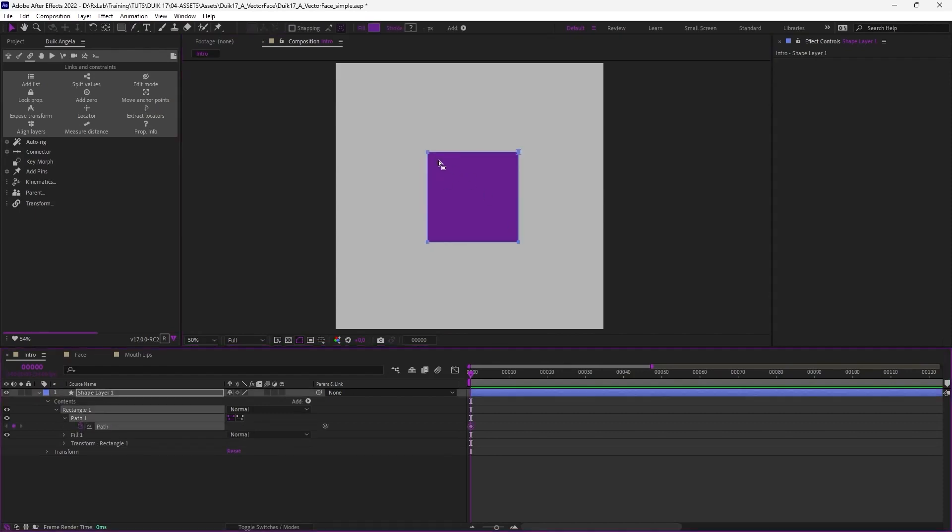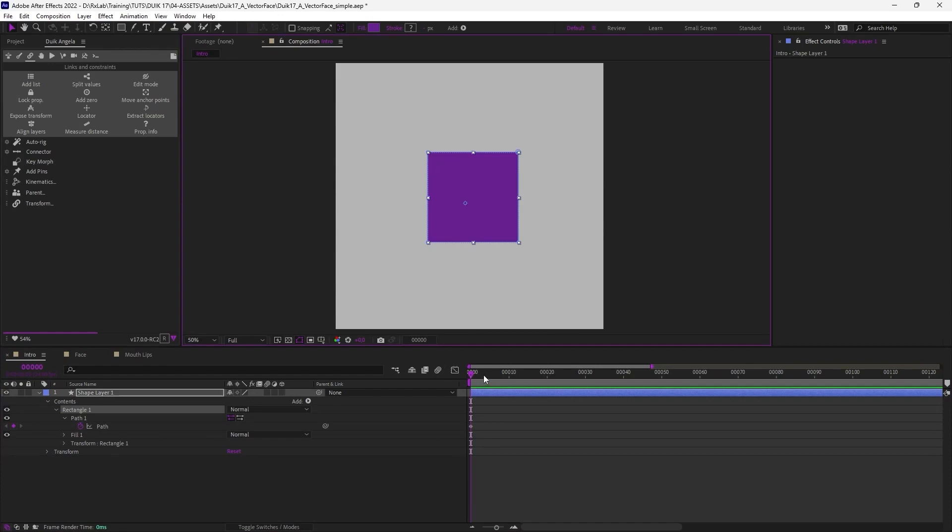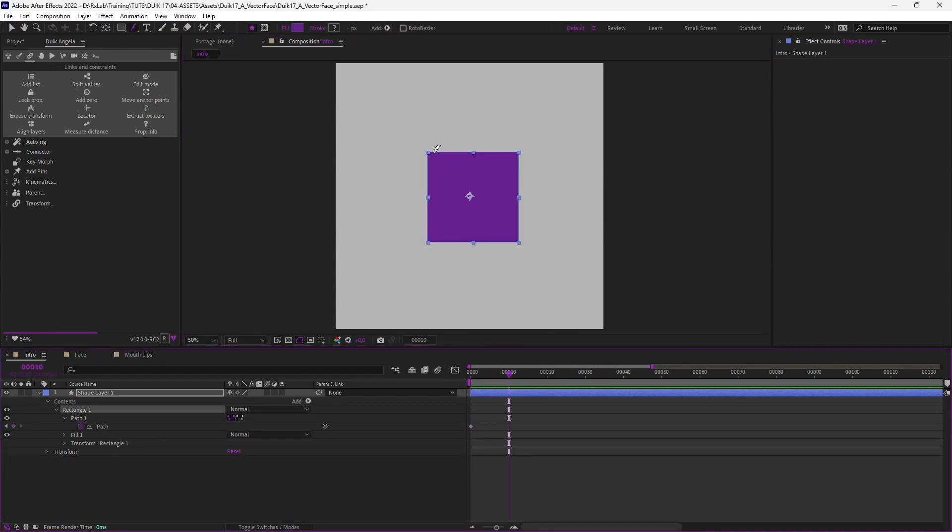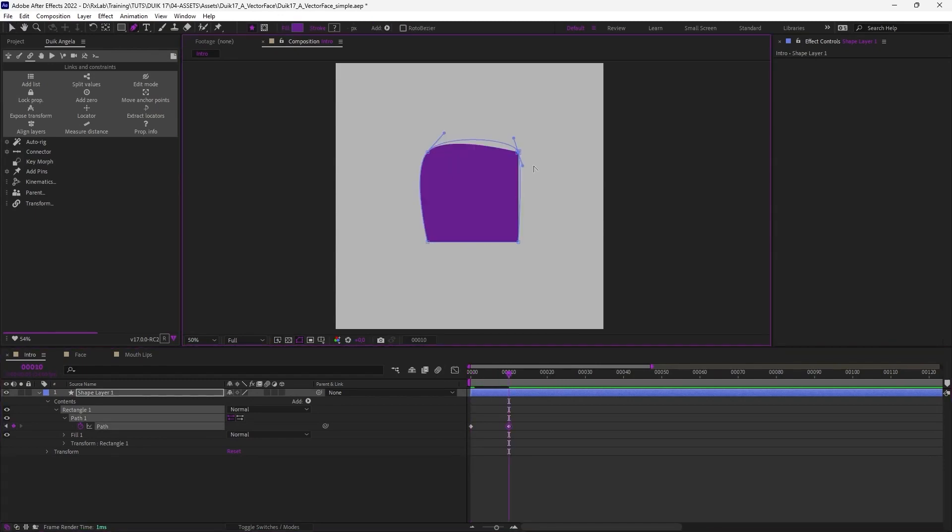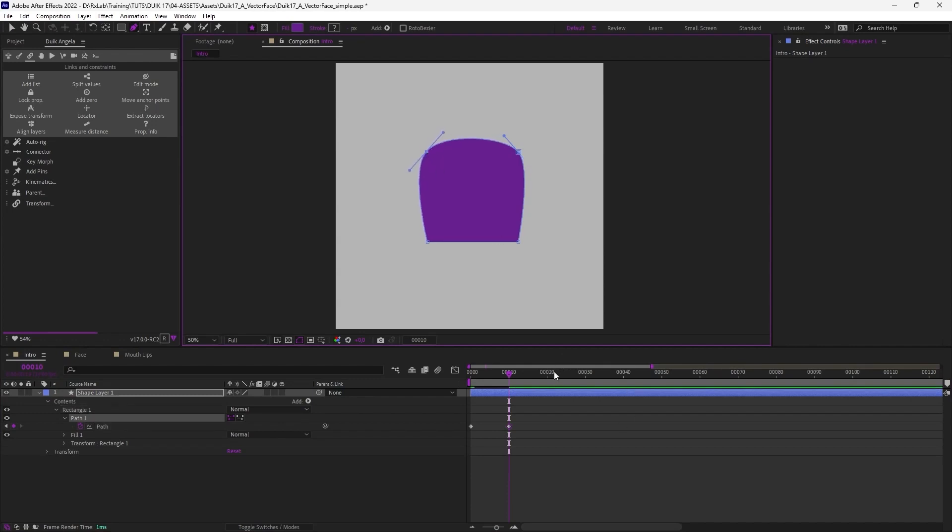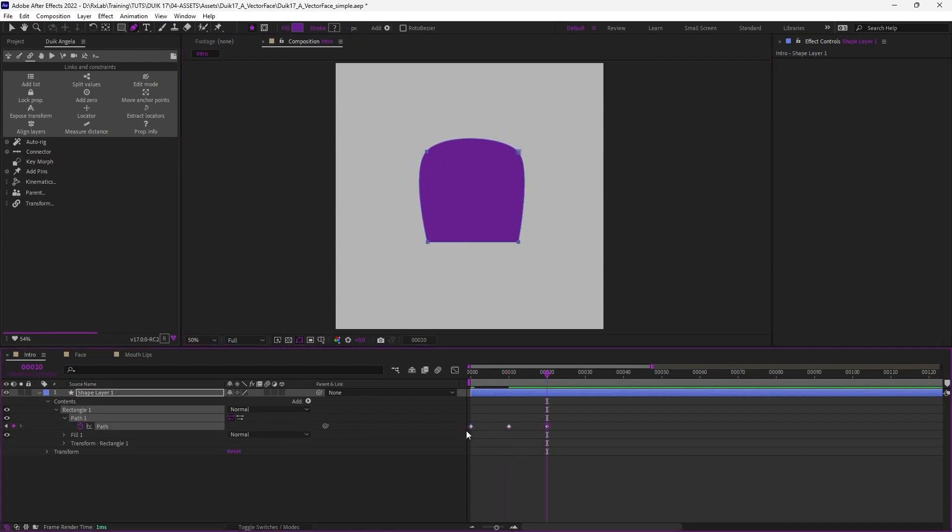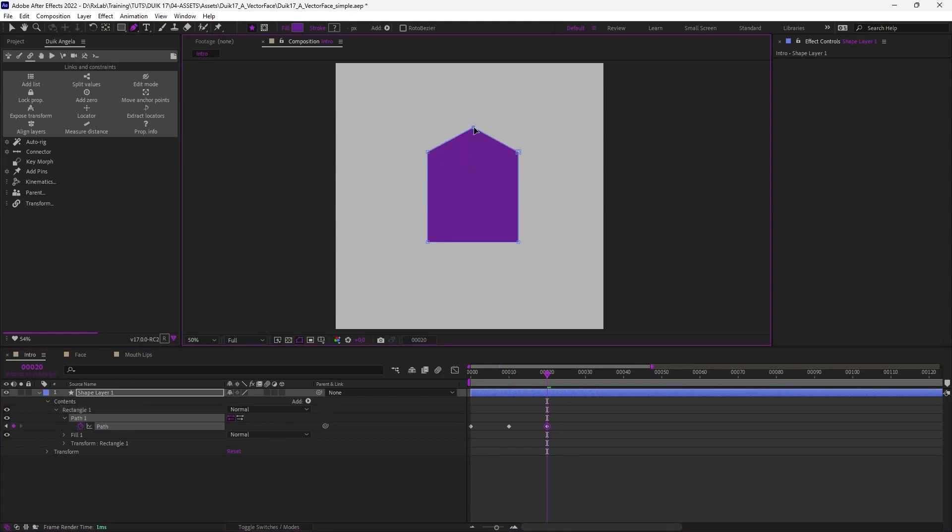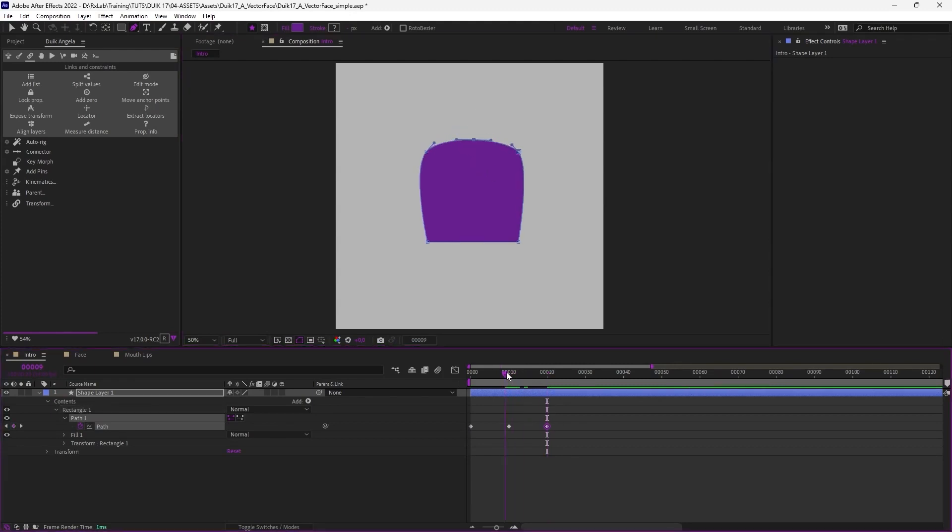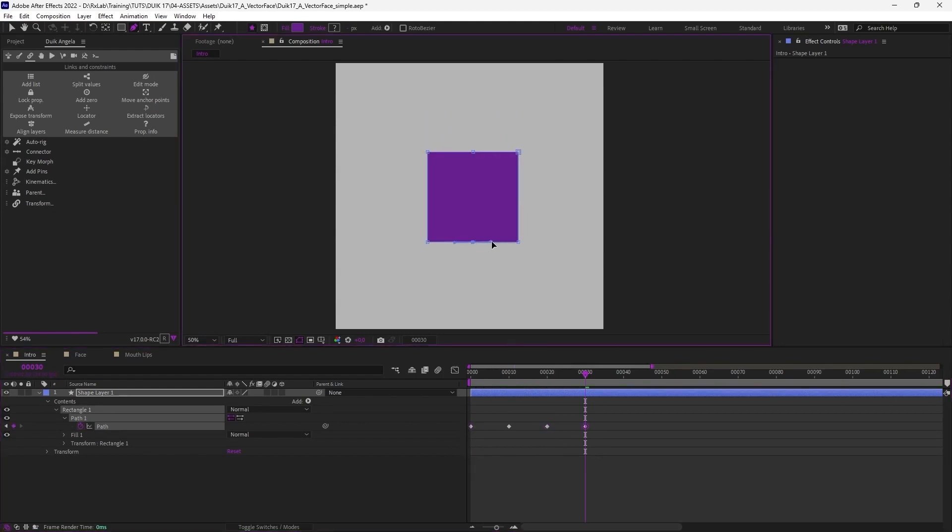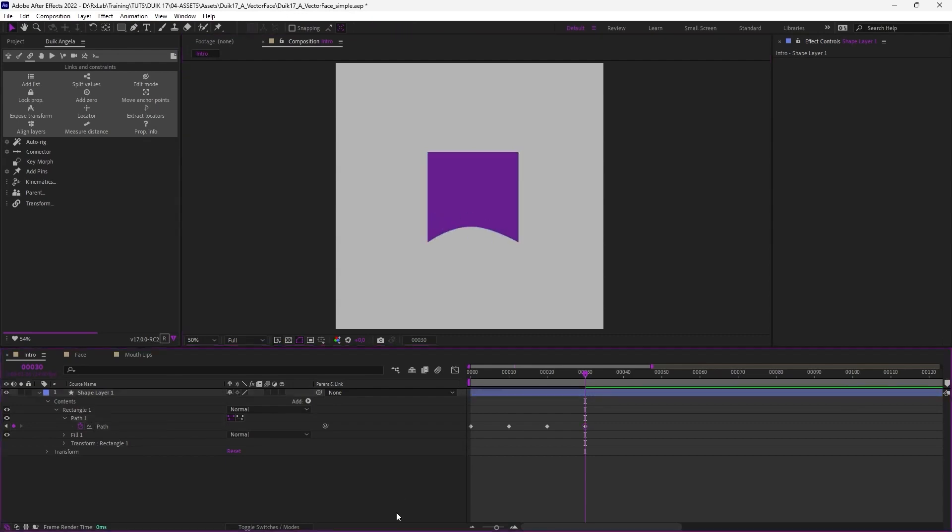With this simple square I'm just going to create a few keyframes to have different shapes. First one I'm going to keep the square, 10 frames later let's do a rounded shape like this, and again 20 frames later maybe I could add some kind of a roof like this. And for example a bit later again from the original square do this kind of shape.